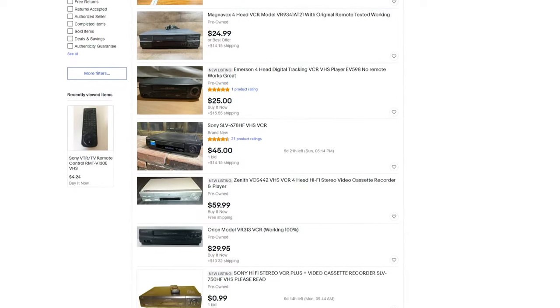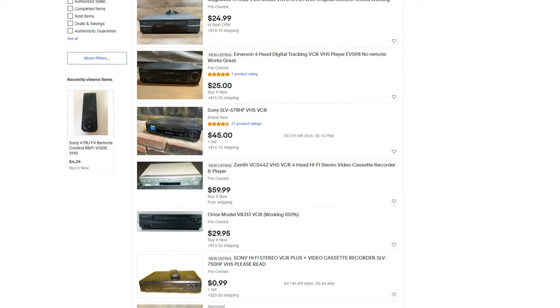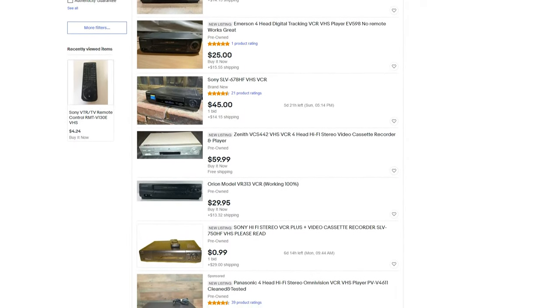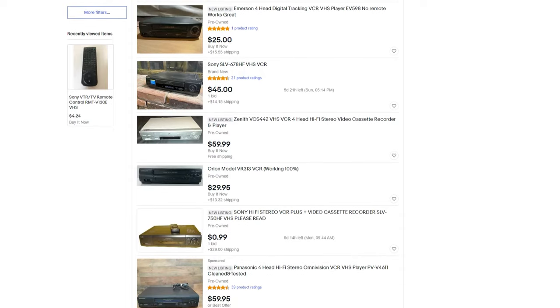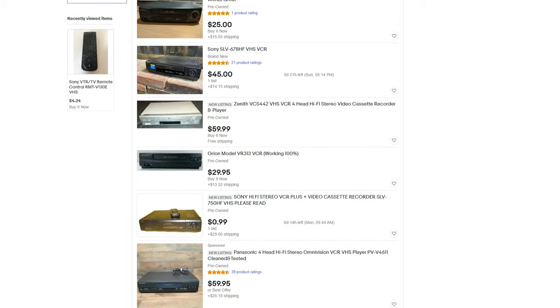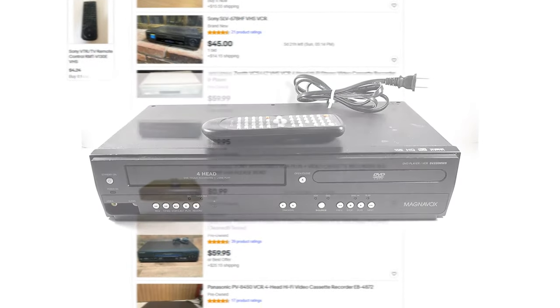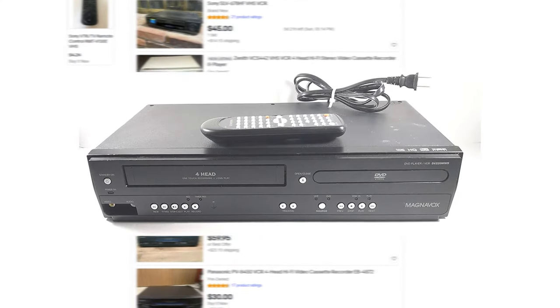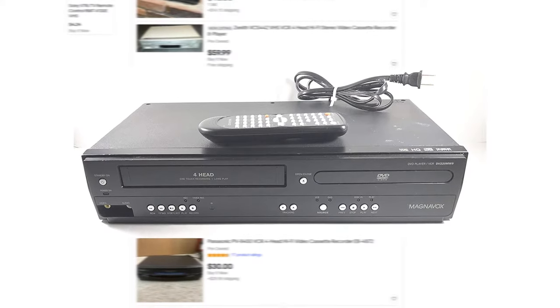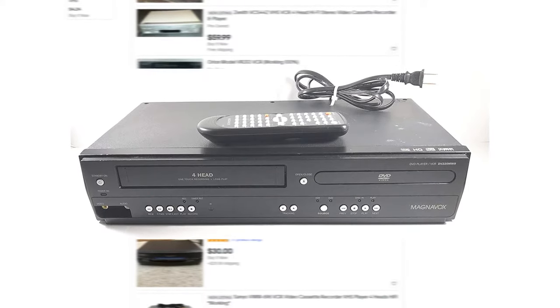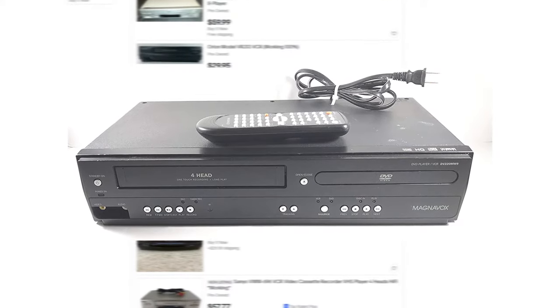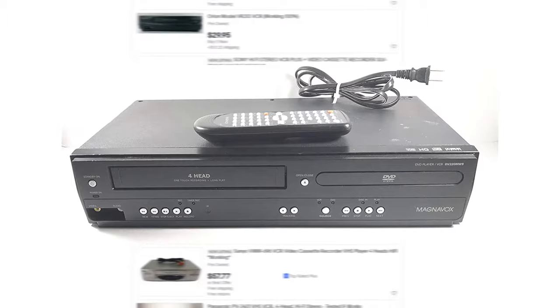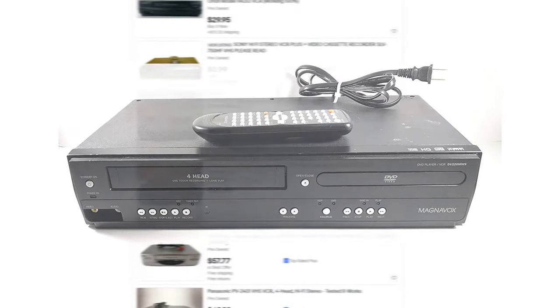One thing I do not recommend doing is getting a newer VCR player from or after the 2000s, or a VCR DVD combo, as they are typically made of plastic and cheap parts that can cause the tape to look noisy, warped, or can actually damage the tape.